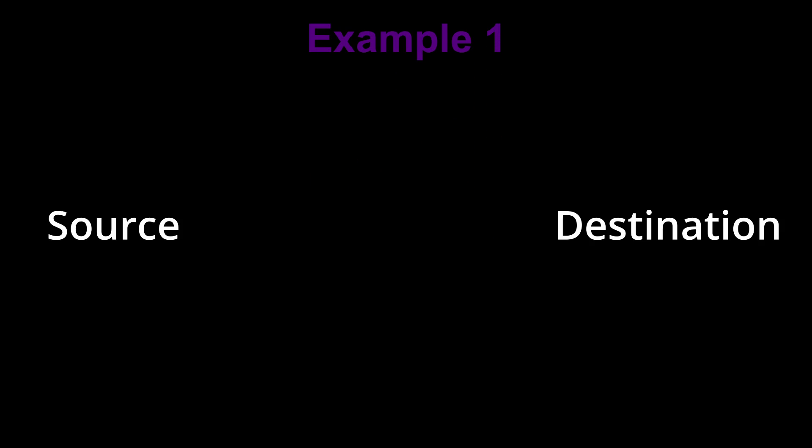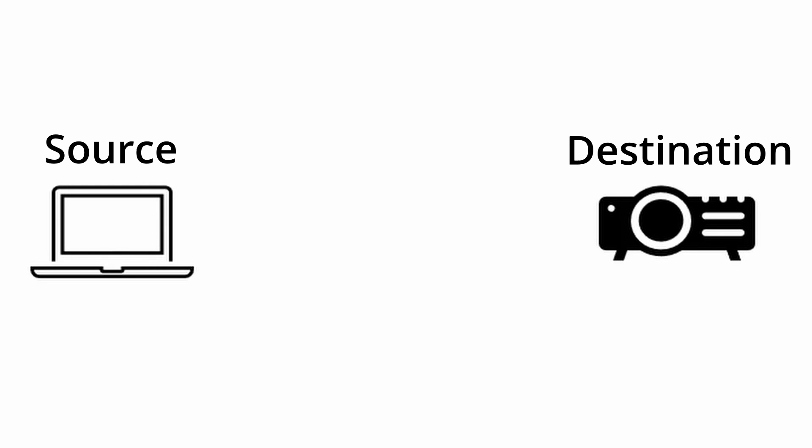So for our first example, we'll start with taking signal from a single source and sending that signal to a single destination. In this case, a laptop is our source and a projector is our destination. Starting from the laptop, connect your cable to the video output of the laptop and connect the other end to the video input of the destination.